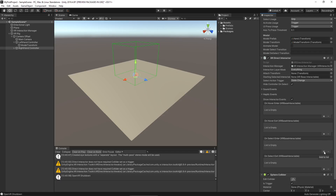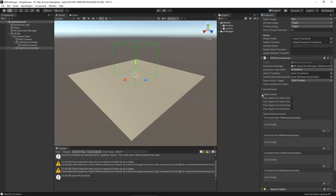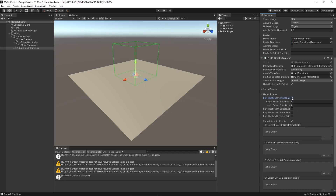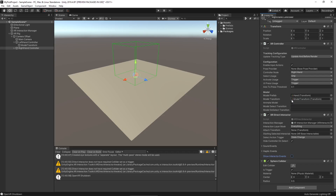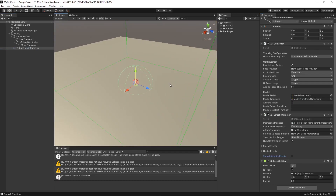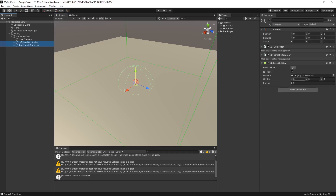If we wanted our controller to vibrate when we picked up an object, we can expand the haptic events and set play haptics on pickup or drop. I'll note I haven't had great luck with the duration on these, so your results may vary. We can close that for now. One thing we didn't do on our sphere collider for both controllers is adjust the radius — it's actually pretty big, nearly the size of the sphere we created for our hand in the last video. Let's select both controllers and set the radius to 0.1.